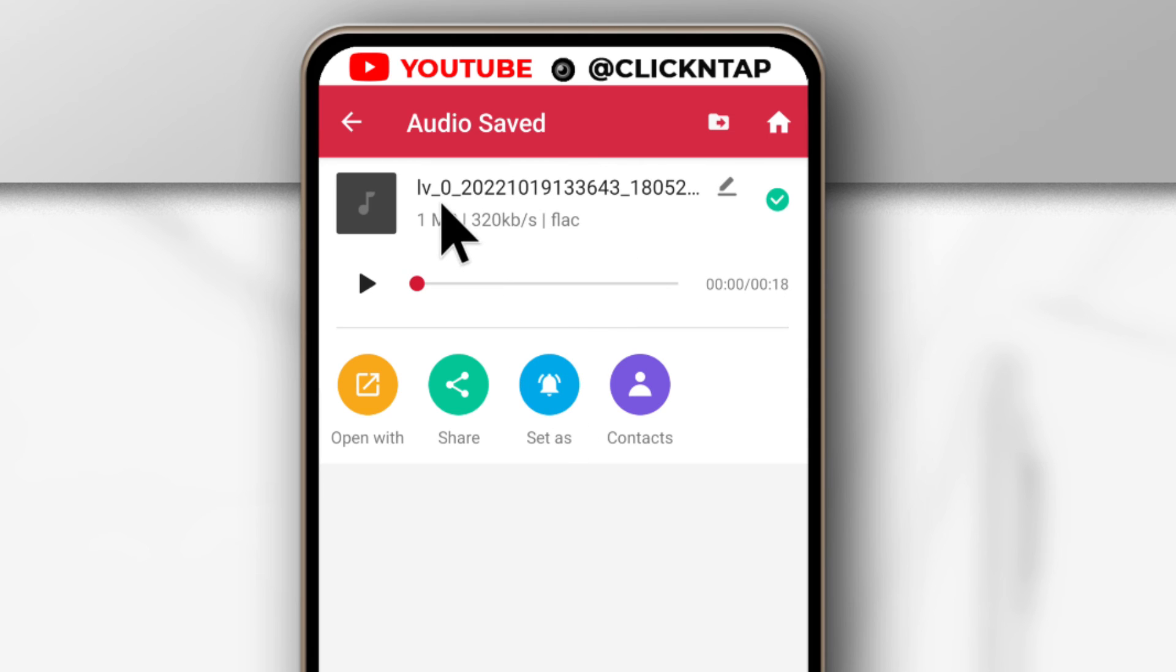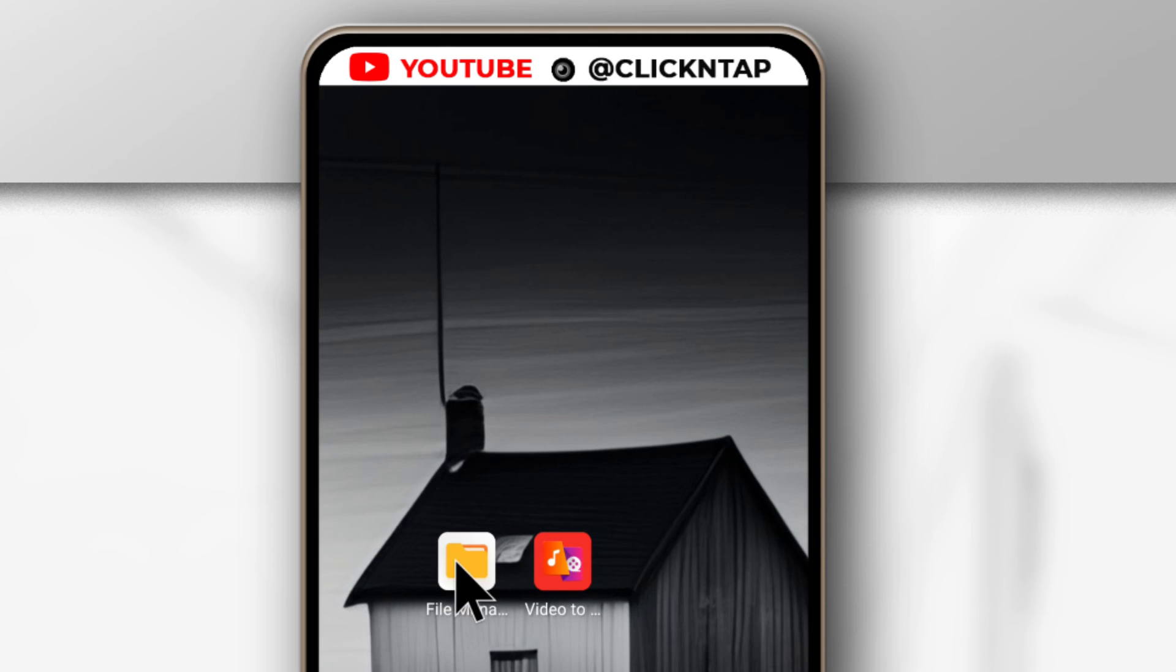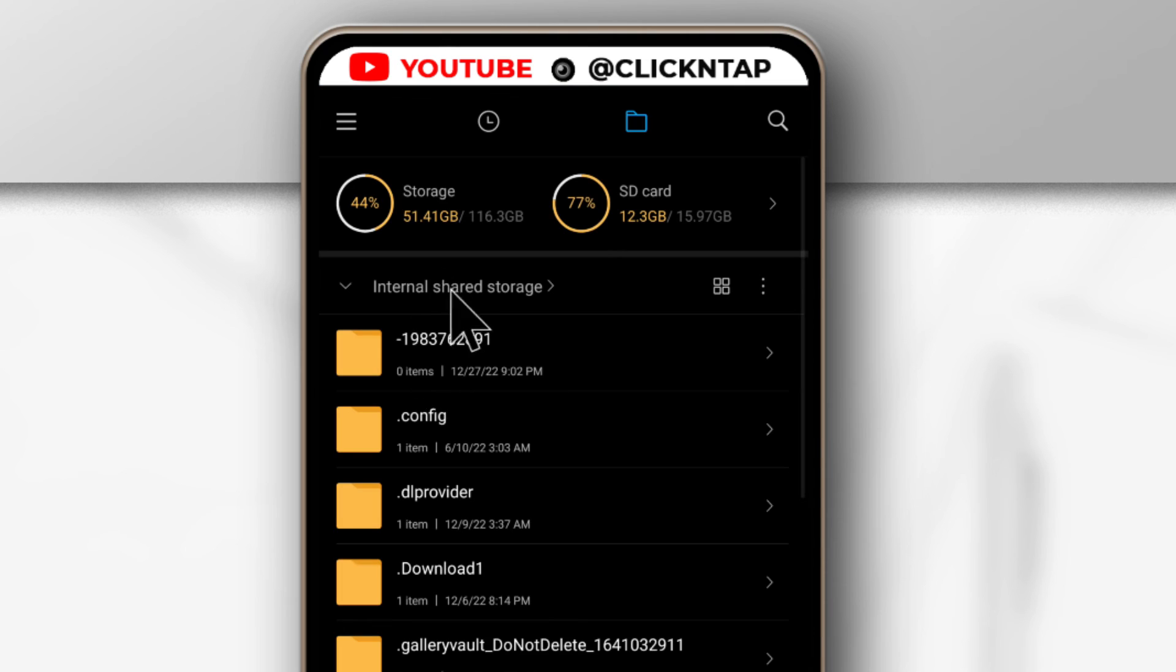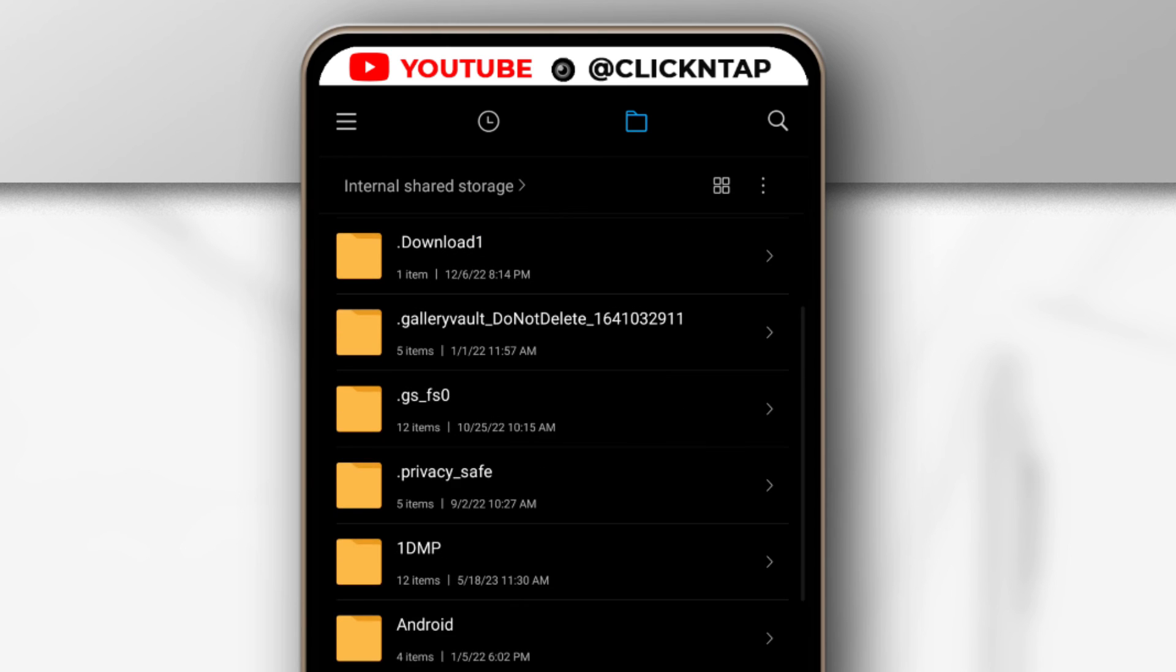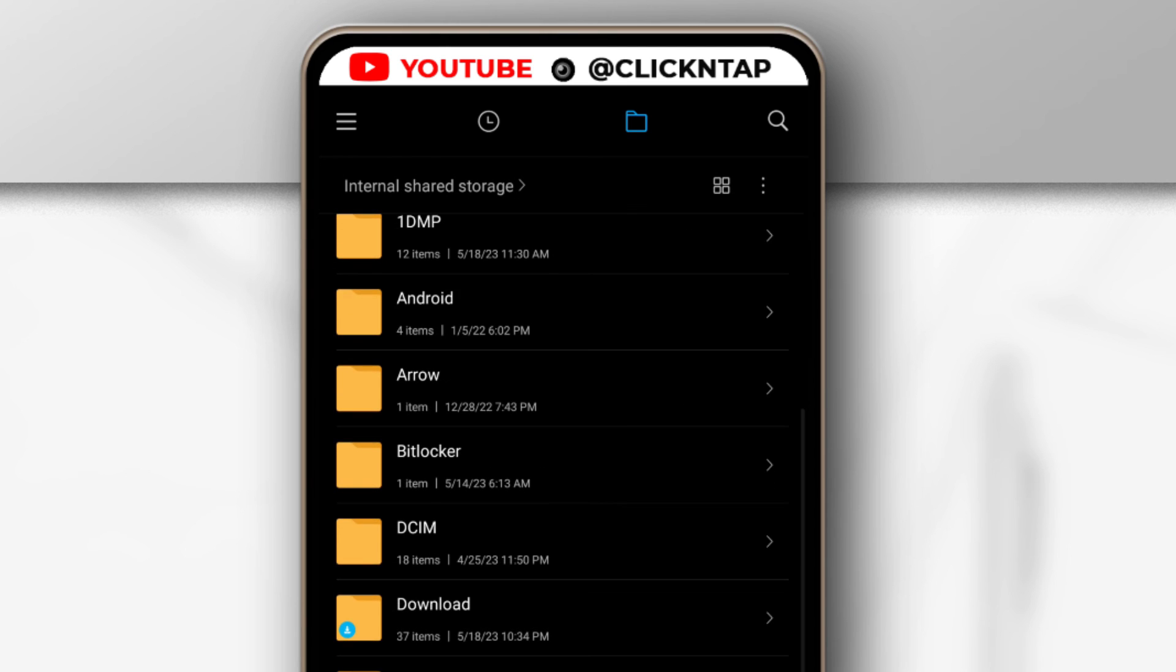Okay, so this is the audio file, and I'm going to show you how to find it in your file manager. So open up your file manager, then head over to Internal Storage, and then you scroll down till you get to Music.